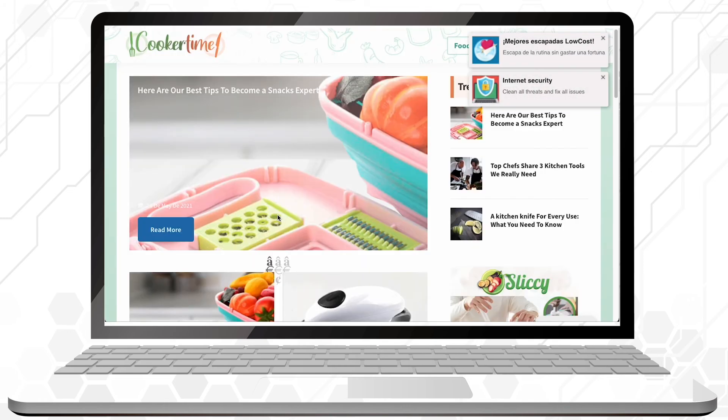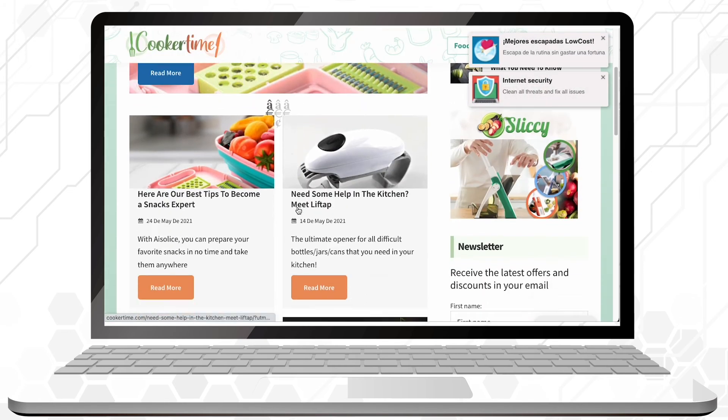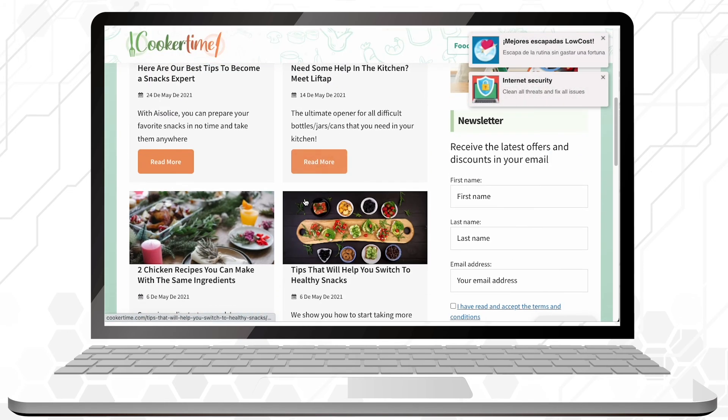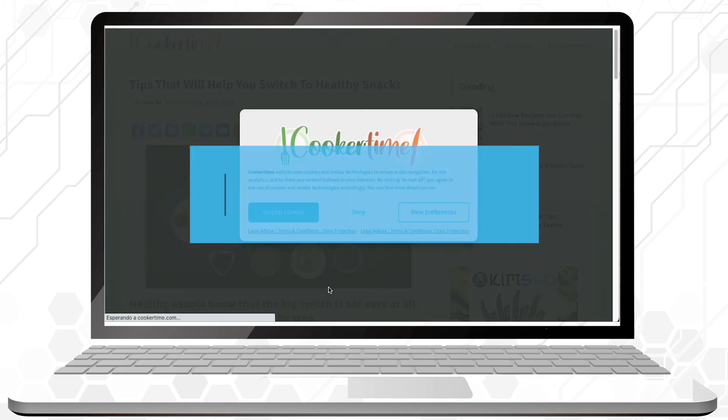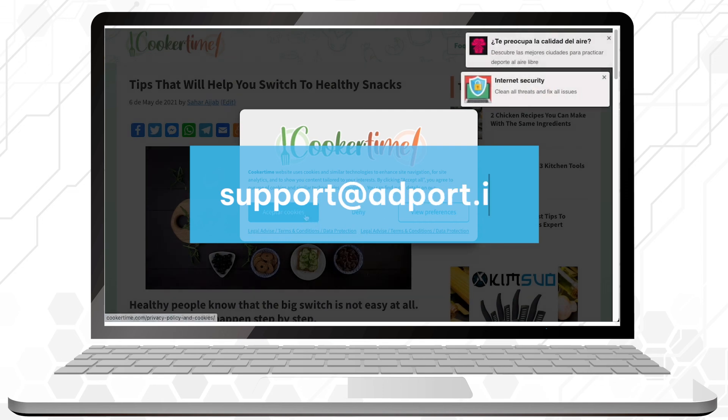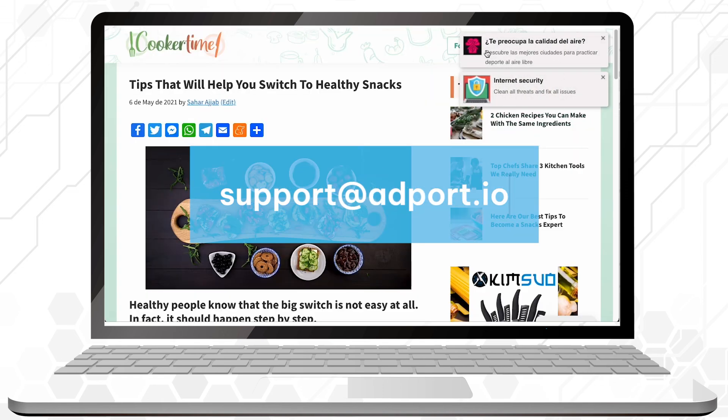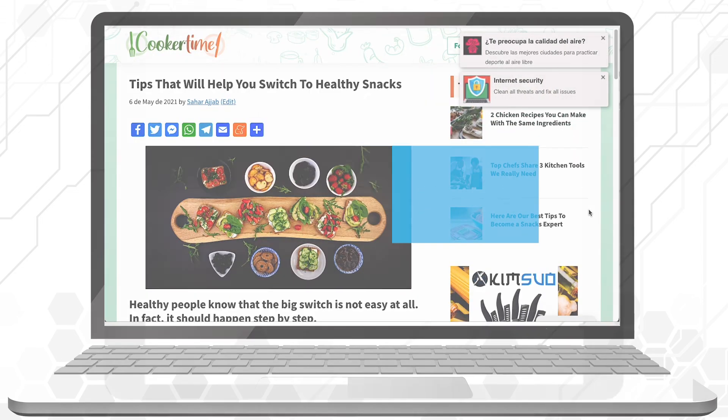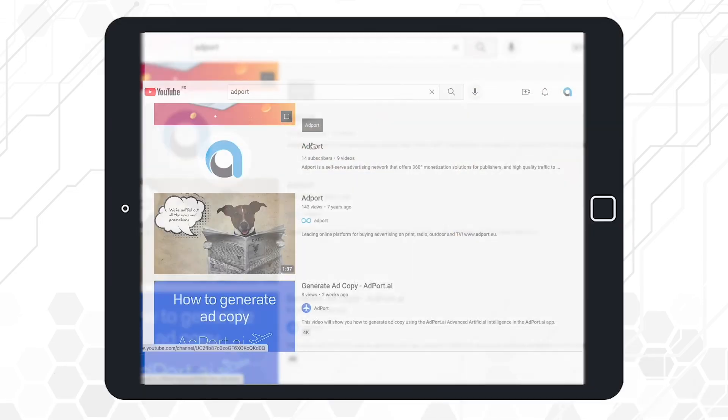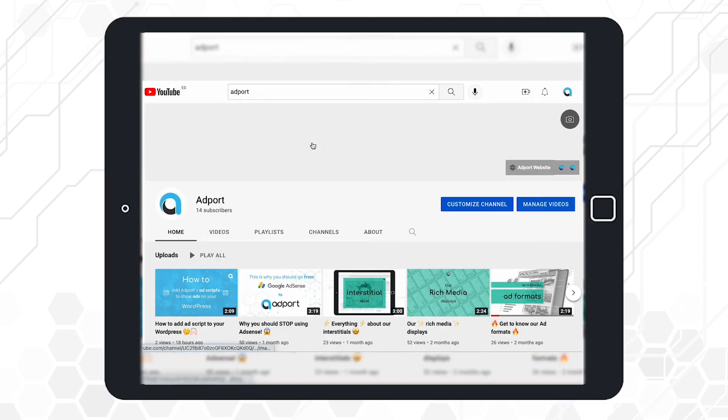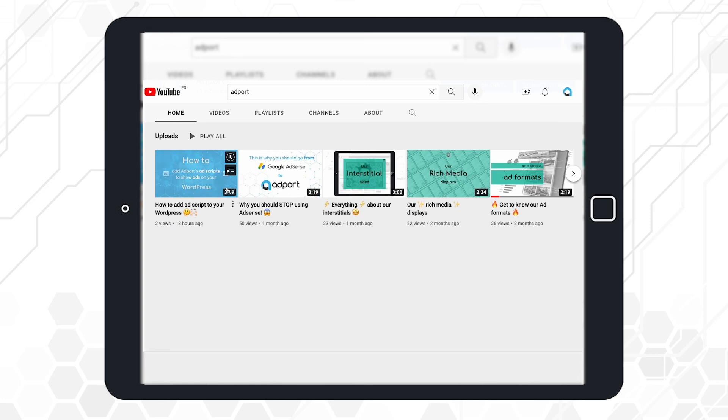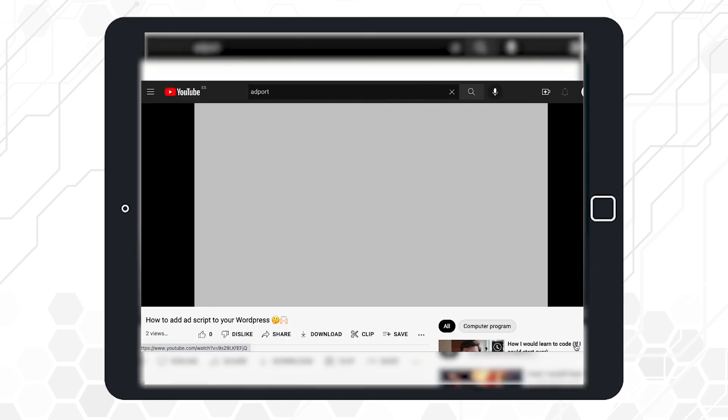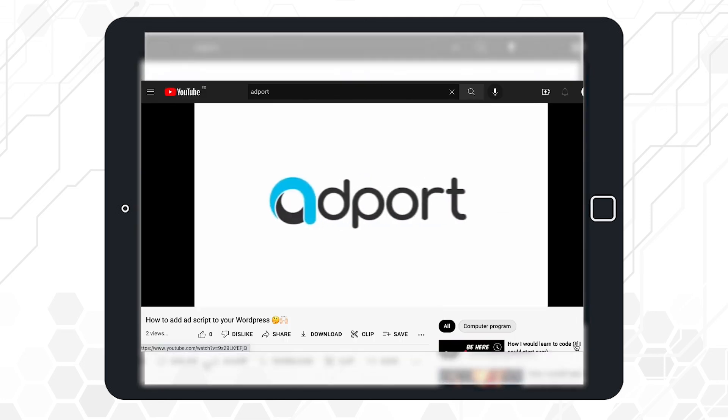Congratulations! Your ad is officially live. If you have any remaining doubts, contact us at support@adport.io and don't forget to check our previous video on how to include a script manually. Finally, don't forget to follow us on social media and I'll see you next time!